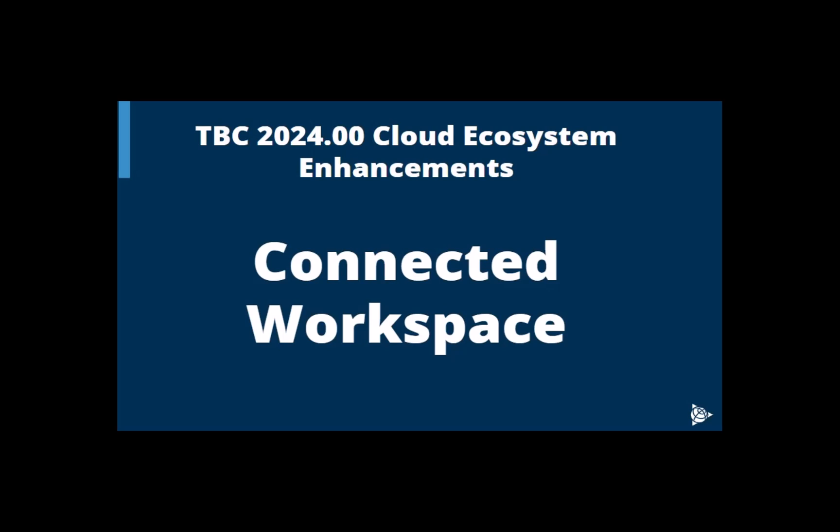In this video we will be looking at TBC 2024.00 cloud ecosystem enhancements. We will look at the new connected workspace updates we made in TBC.